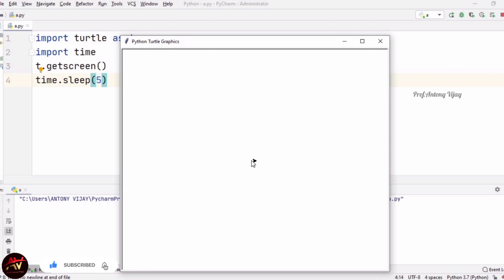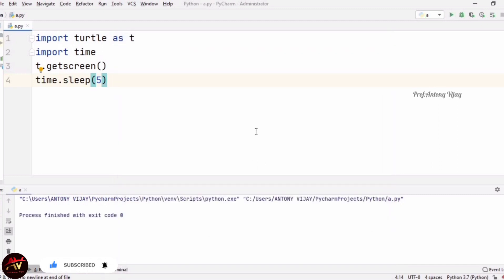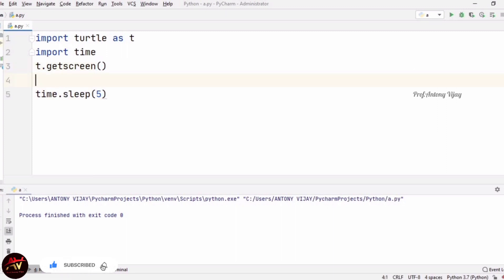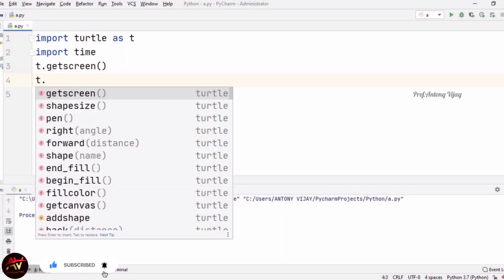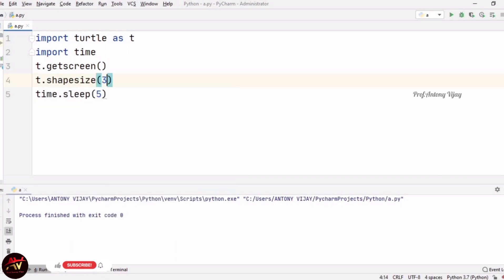This is what the screen looks like. In the middle area, that small triangular arrow is called the turtle — through the turtle only we are going to draw shapes. Now I am going to create a turtle with a bigger size. For that I am using T.shapesize(), giving three comma three comma three, which means I am increasing the size of the turtle by three times.